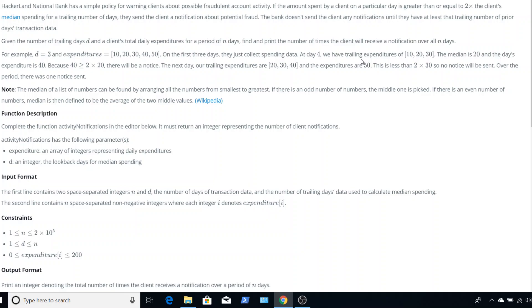At day 4, we have the trailing expenditures of 10, 20, and 30. The median is 20, and the day's expenditure is 40. And because 40 is at least 2 times 20, then there will be a notification. The next day, our trailing expenditures are 20, 30, and 40.